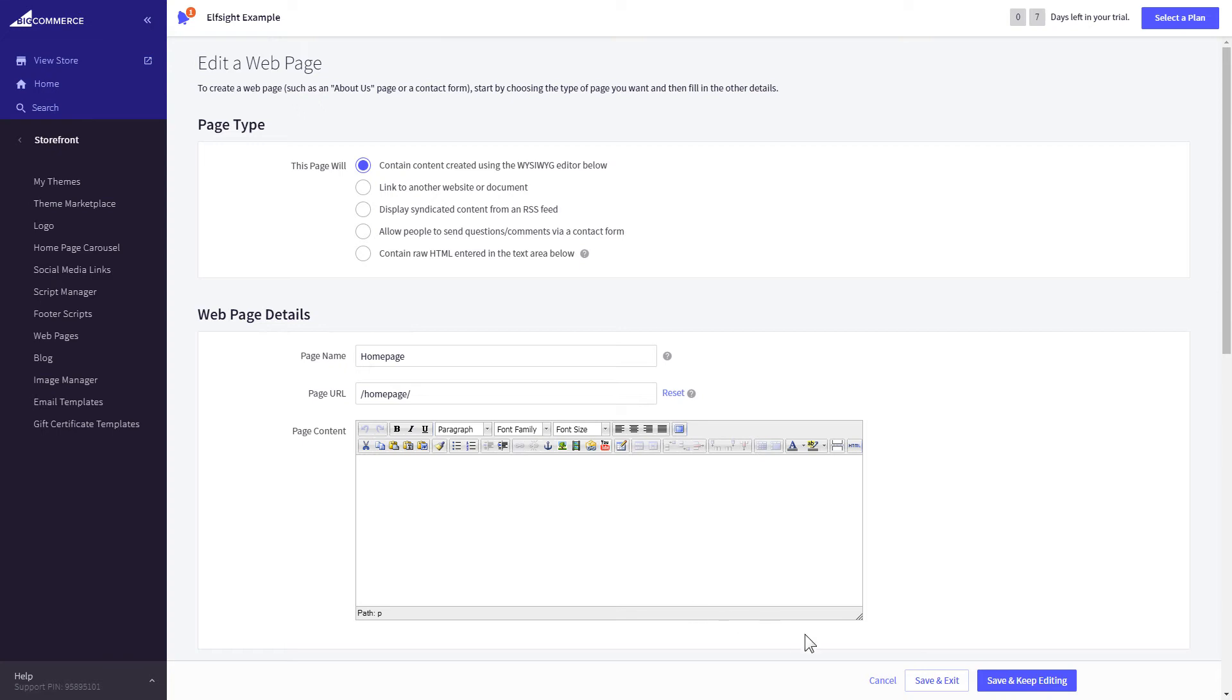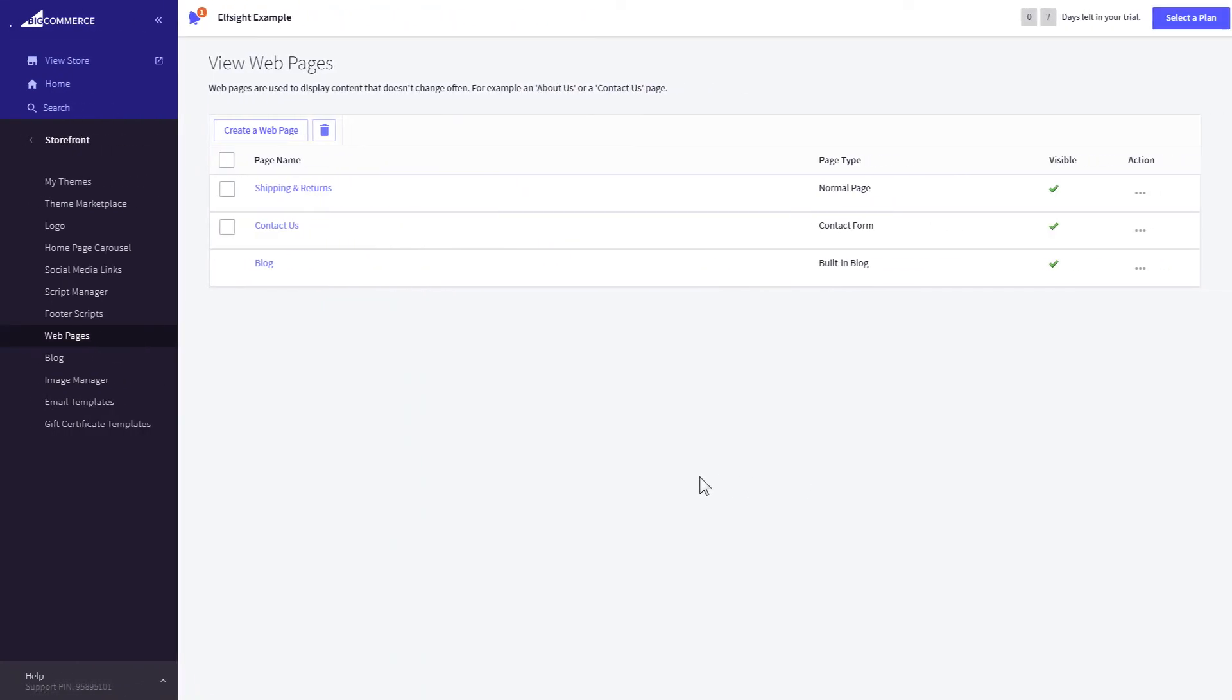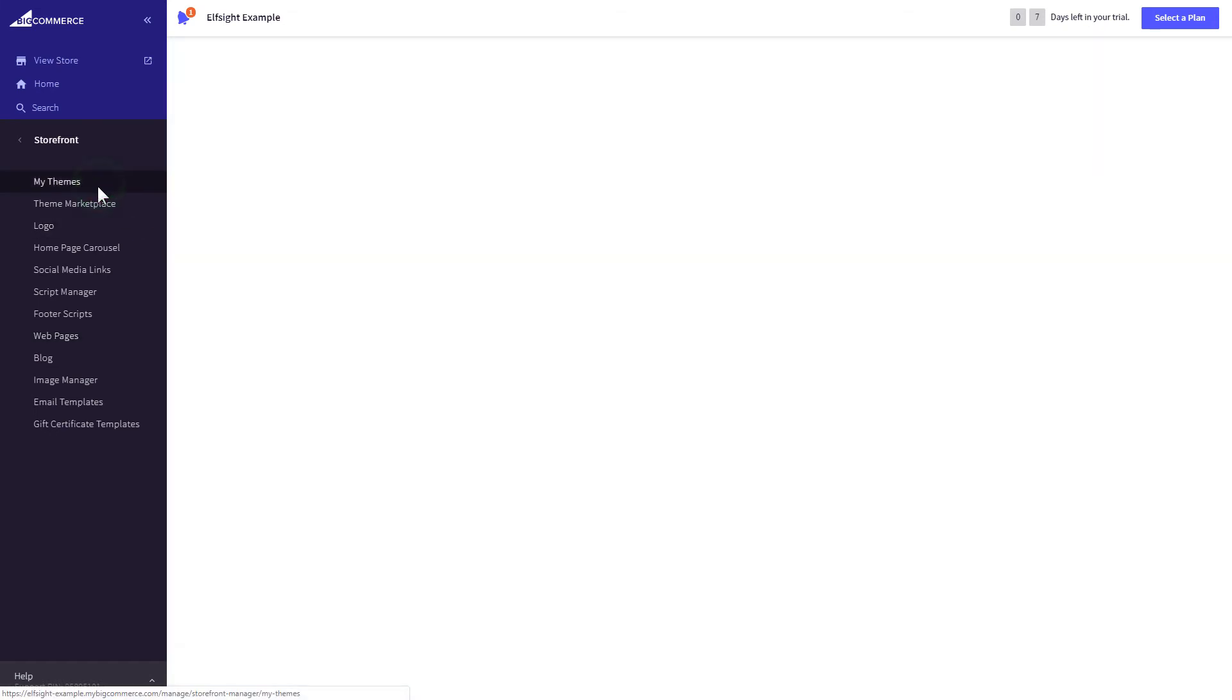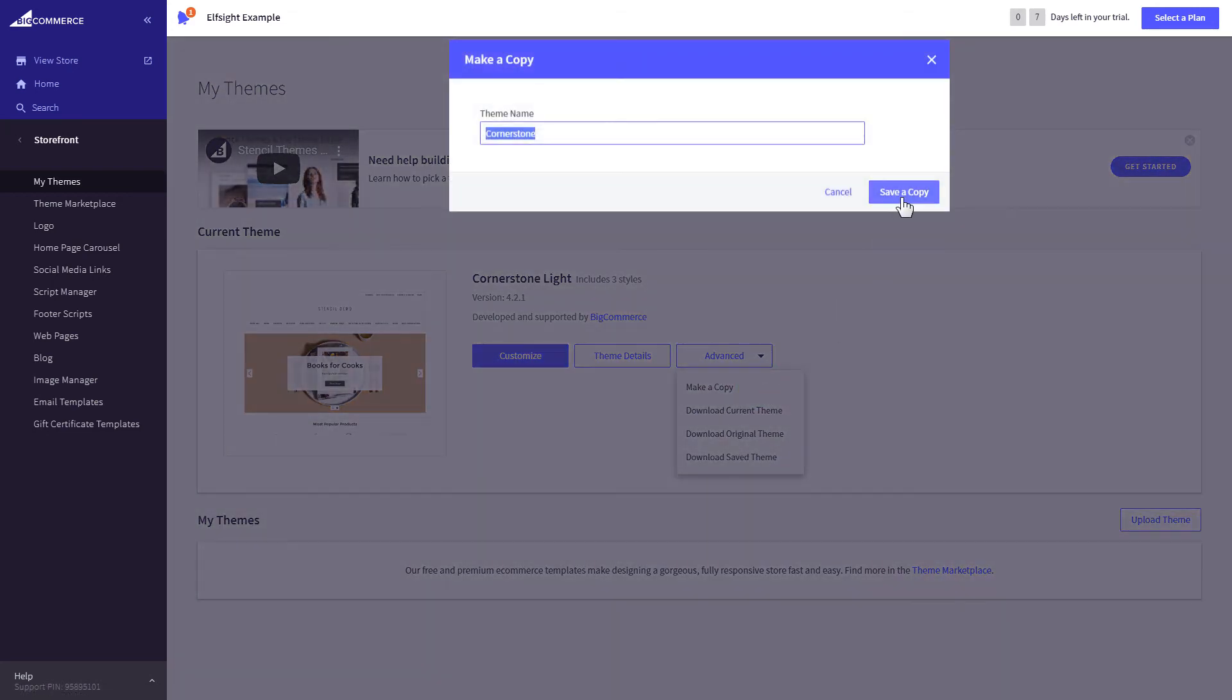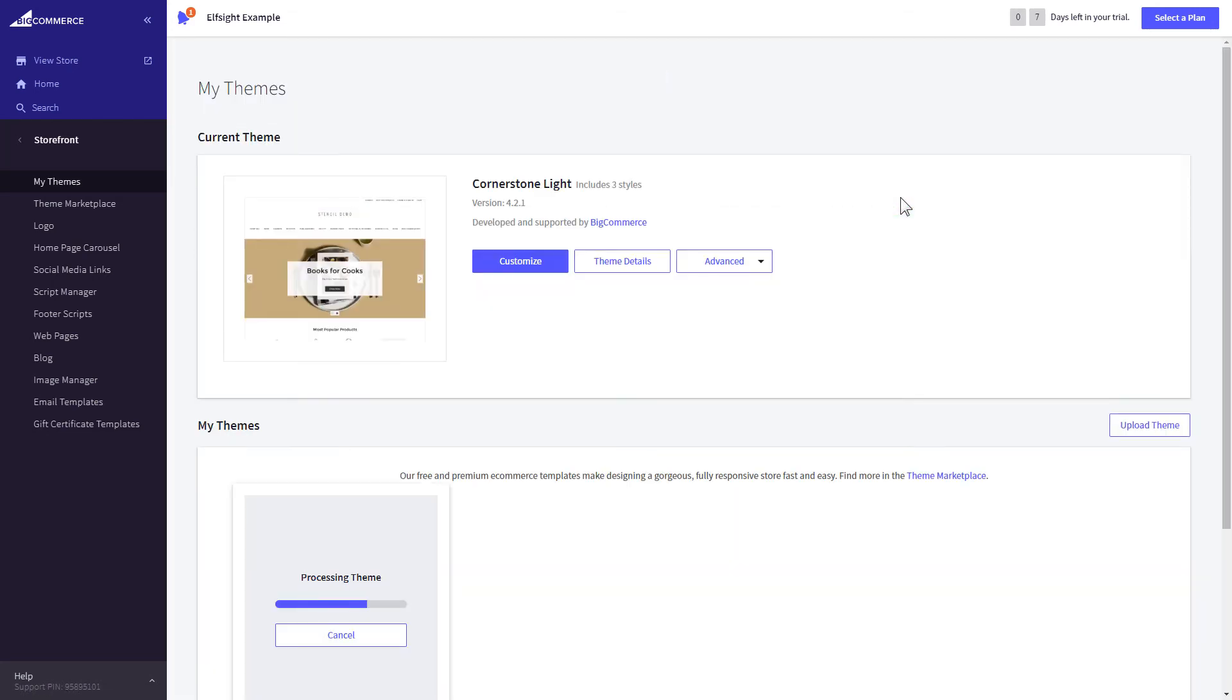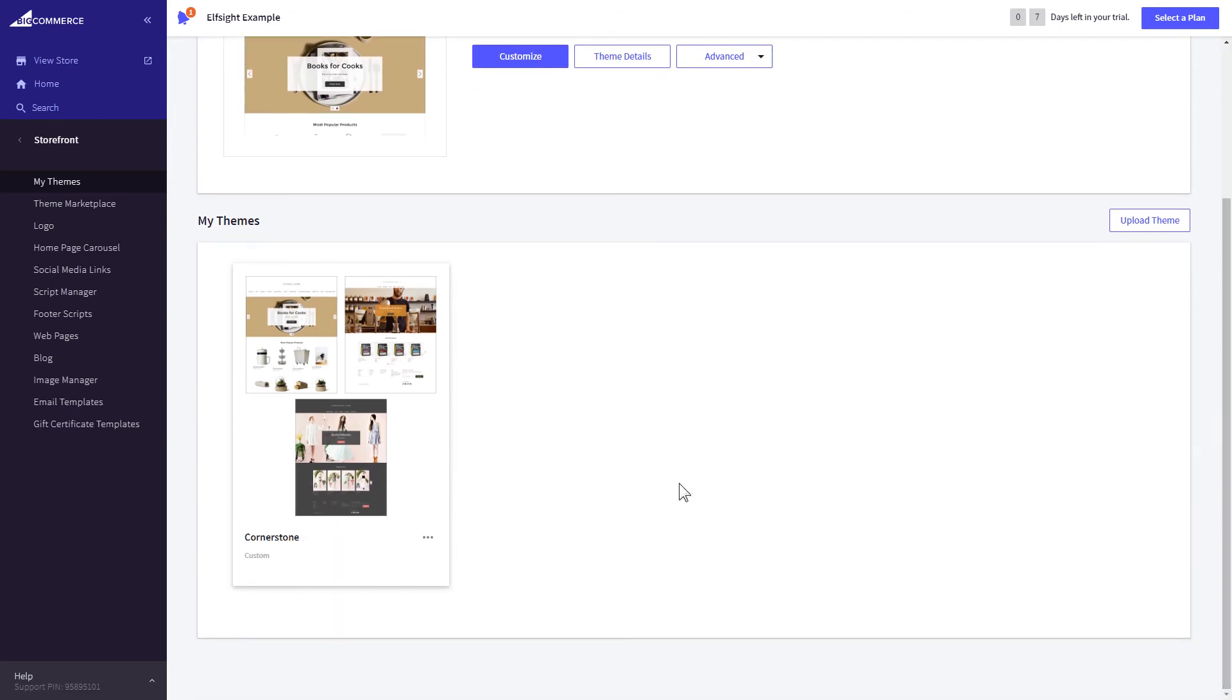Press Save and Exit. If you can't find your home page in the pages listed in Web pages, you need to add the code directly to the body of the page. Go to My Theme section and select Make Copy from the drop-down list in Advanced section. After creating the copy of your theme, click on the dots icon and select Edit Theme Files.